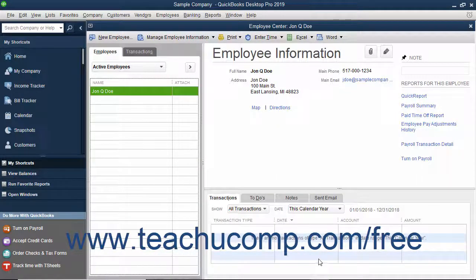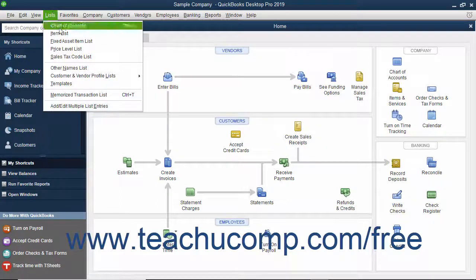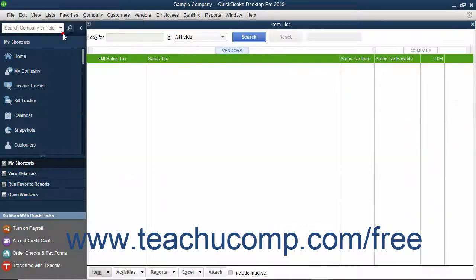Adding custom fields to the item list is a bit different from adding custom fields to the other lists. While we haven't examined working with the item list in much detail yet, it is an important list in QuickBooks. You place any item that appears in a QuickBooks purchase order, sales receipt, or invoice into the item list. You can access the item list by selecting Lists, Item List from the menu bar.